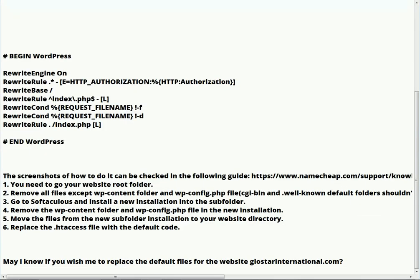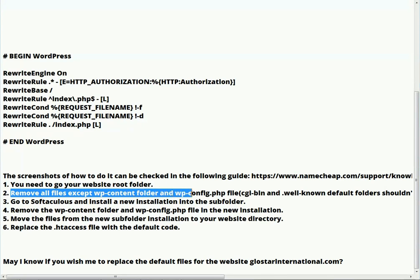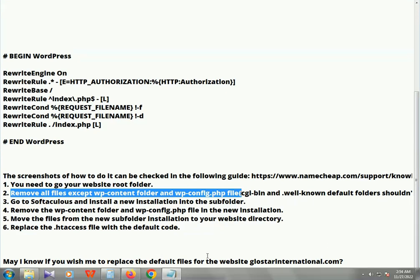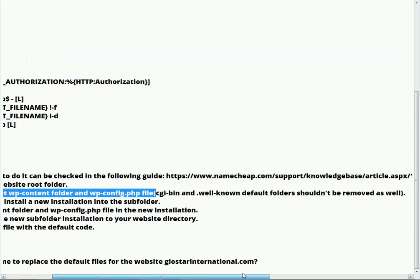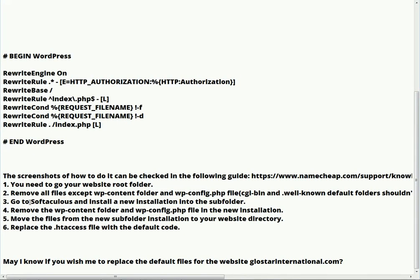All the information I will attach in the description, so please follow all the steps. Second step: remove all files except the wp-content folder and the wp-config.php file. The cgi-bin and default folders should not be removed as well.